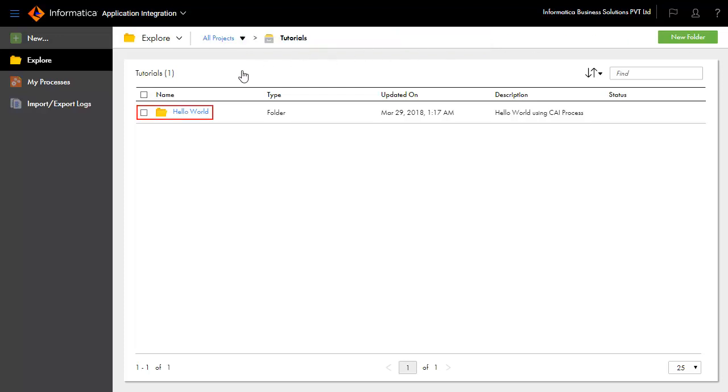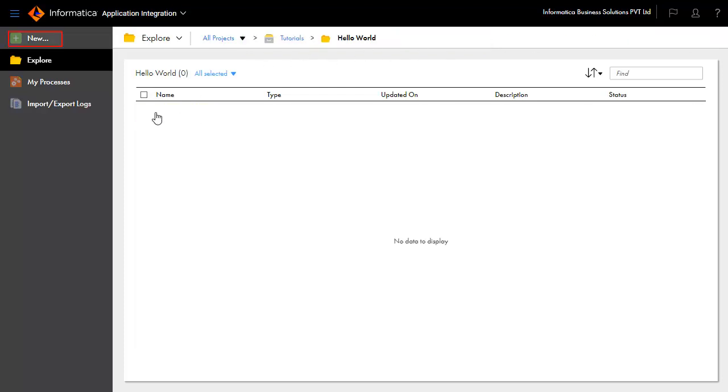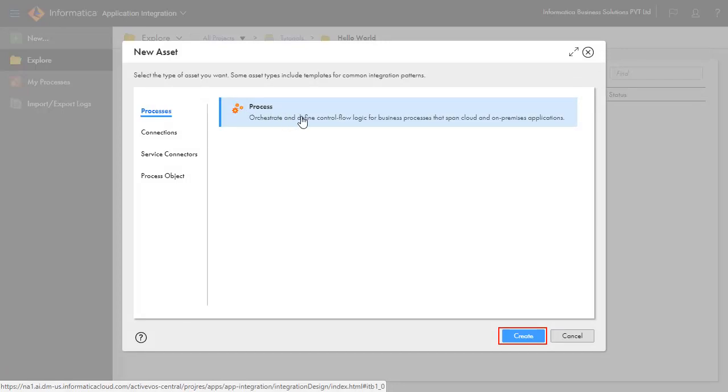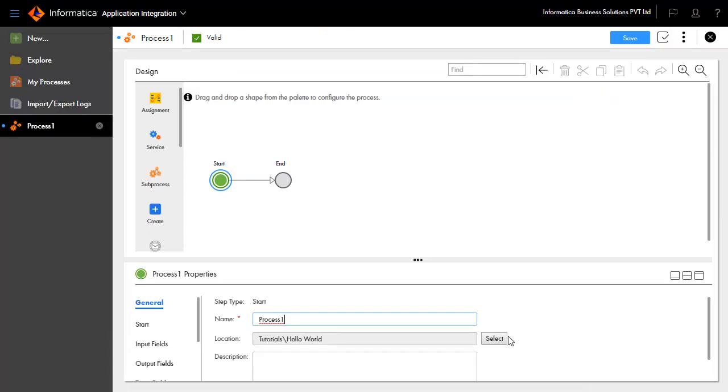Inside the Hello World folder, click New to create a new asset. Select Processes and click Create to create a new process asset.